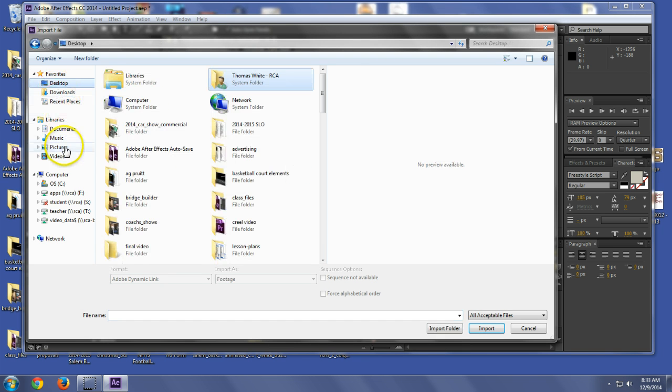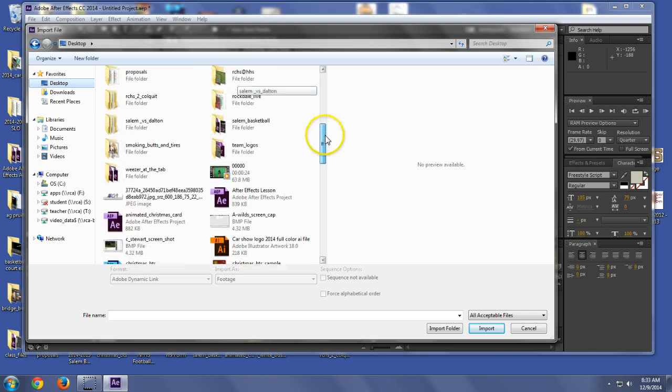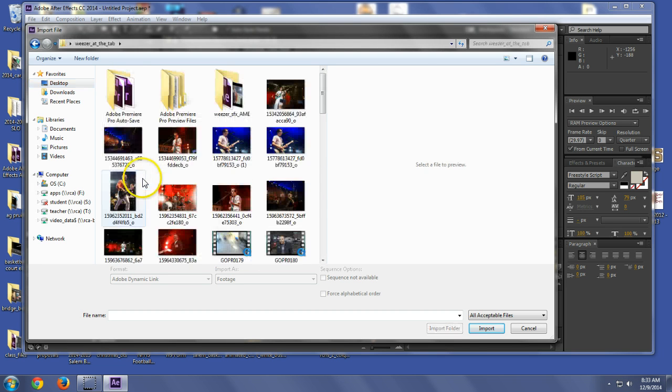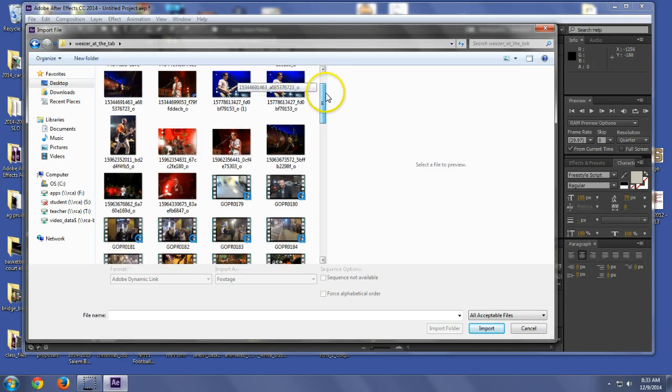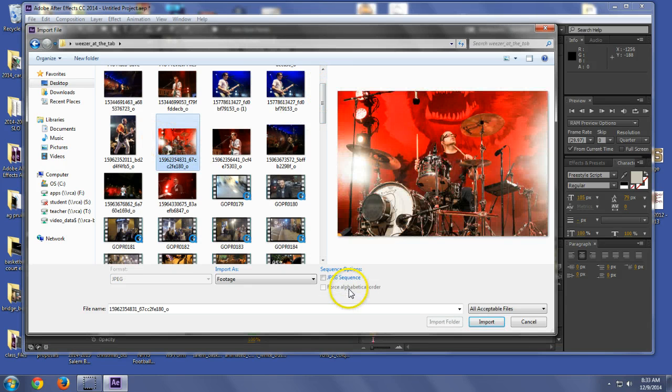Let's go to desktop. Ah, I shot the Weezer concert this weekend. Let's just grab this picture of the drummer.